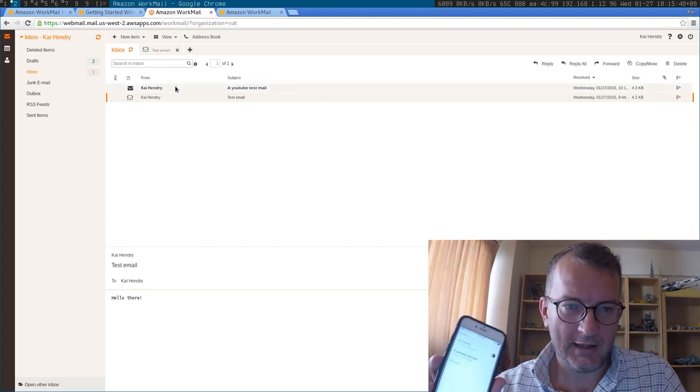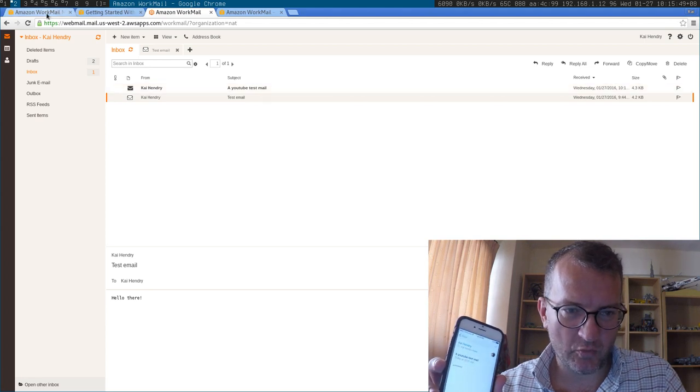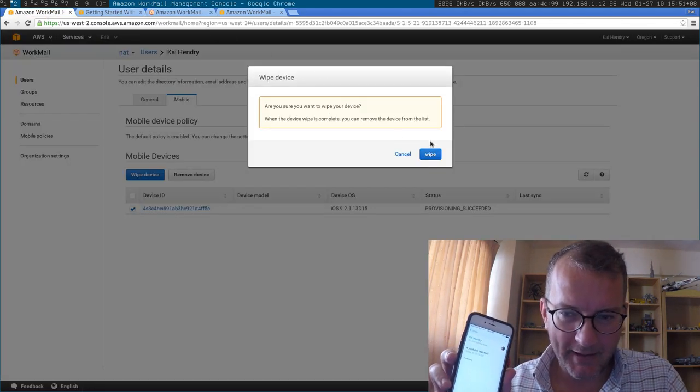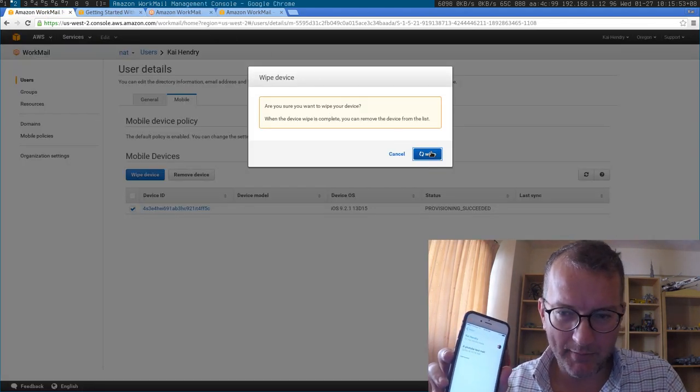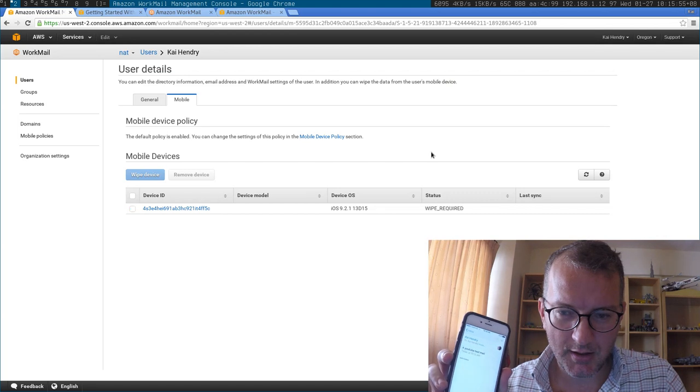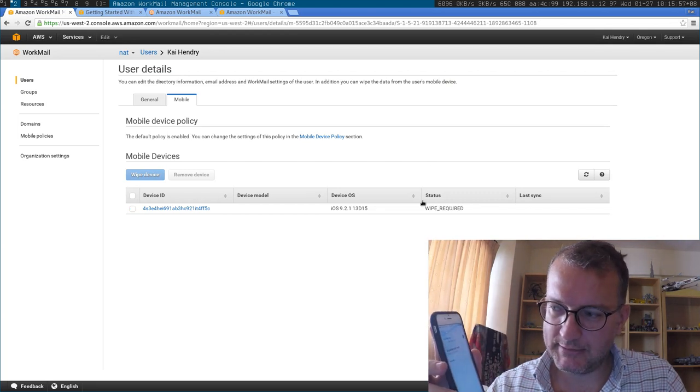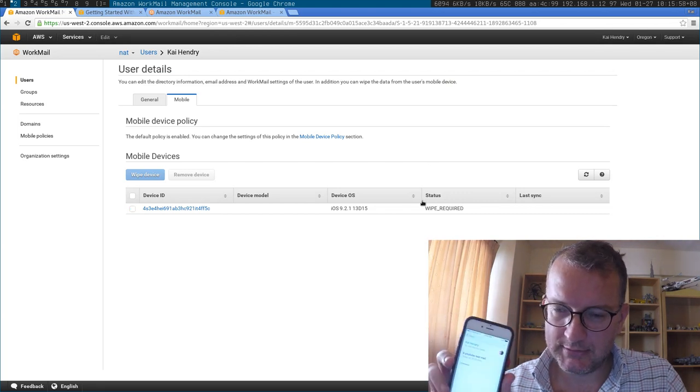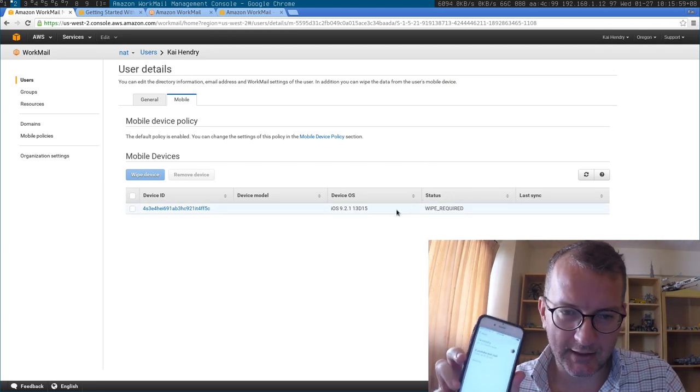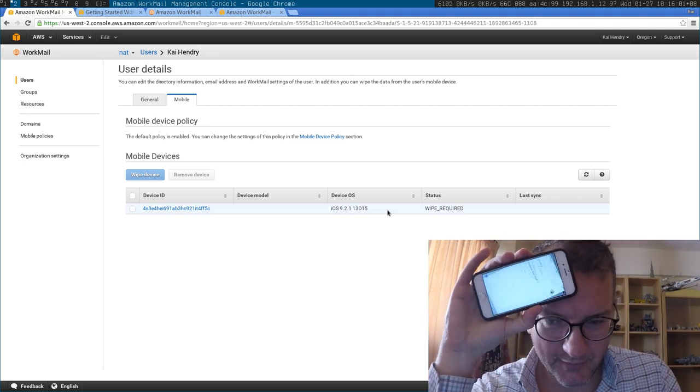But let's do this, let's do a wipe. A live wipe. Wipe required. Okay, I'll just keep that in the frame.